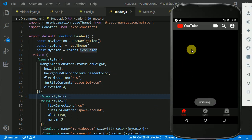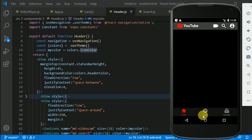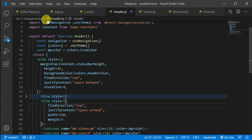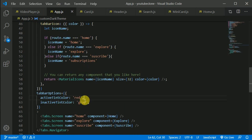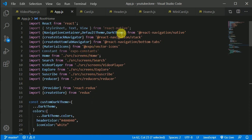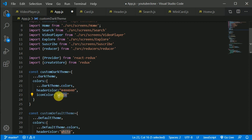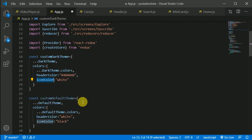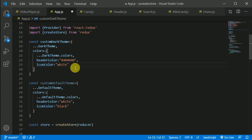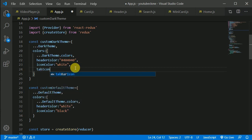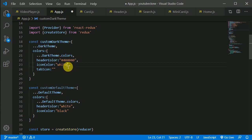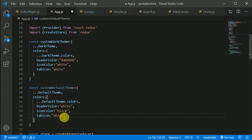If I save and copy the iconColor property to the header, we can see the icon color is being changed to white. Now let's change the icon color of the tab navigator as well — white if dark mode. We'll write a custom tabIcon color: white if dark theme, red if light theme.